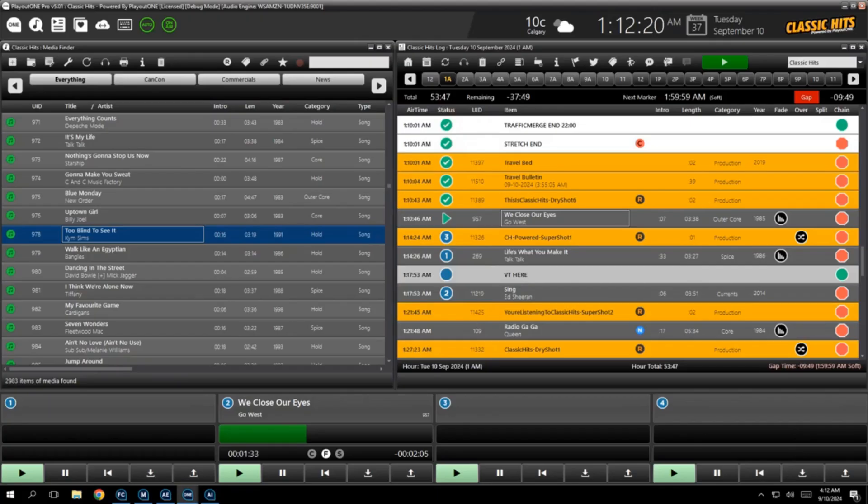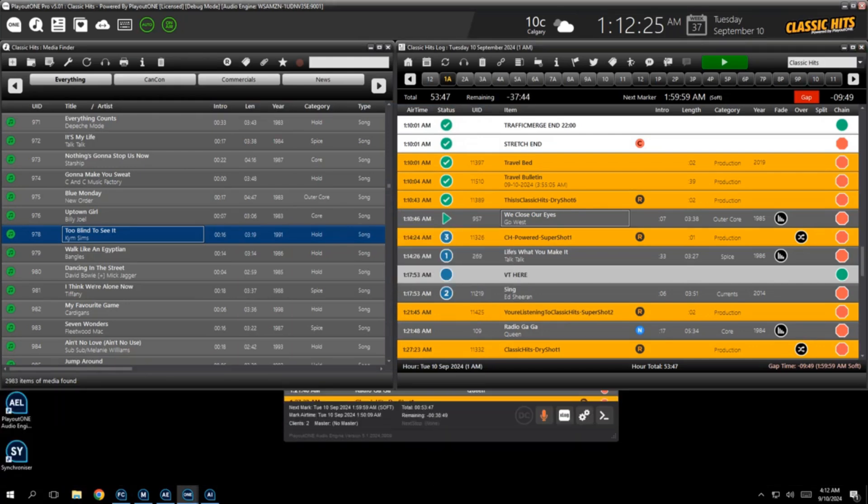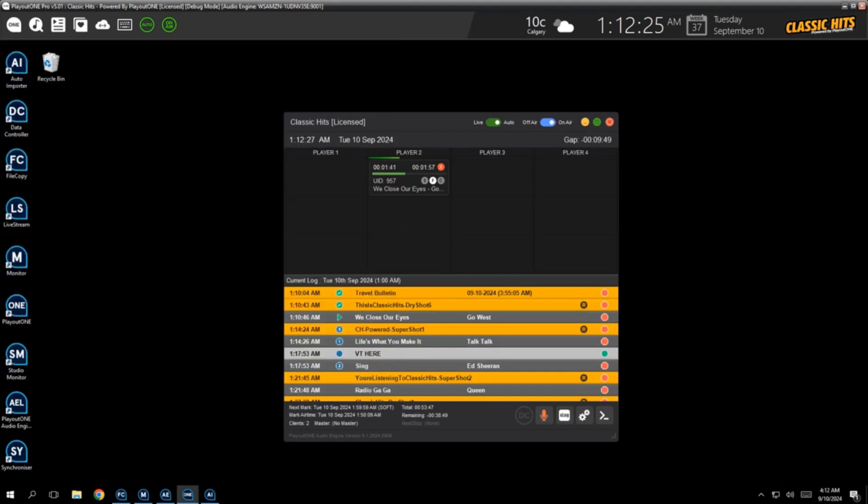Yeah, we've all done it. Sometimes by accident, sometimes not accident. Here's Playout One running in a control room. Let's close down Playout One. There it is. It's gone. Oh, no, we're going to go off the air. No, we're not.